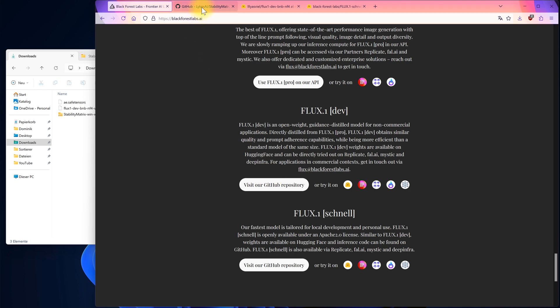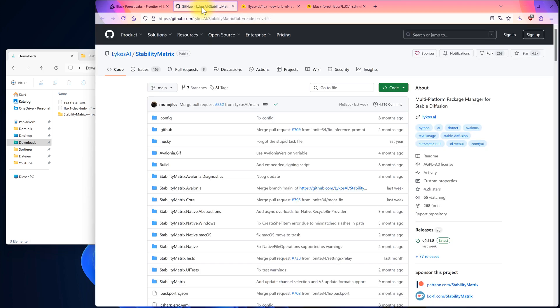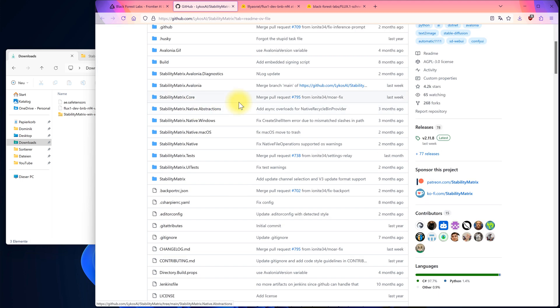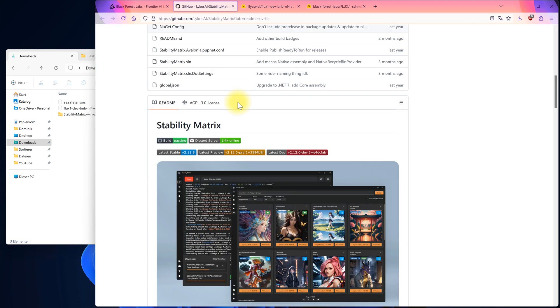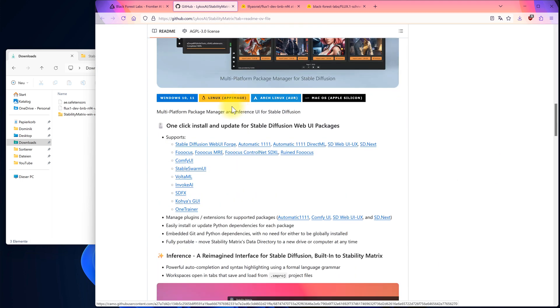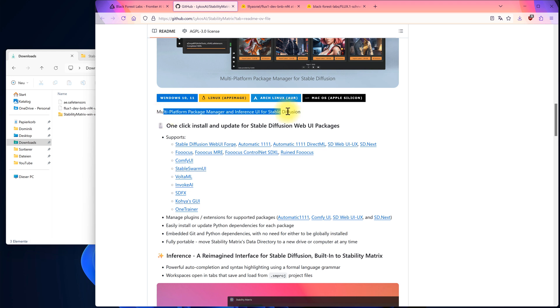I wanted a simple graphical user interface, but those are usually only available through paid external services. Fortunately, there is a way to install Flux locally and use it for free. To do this, I'll be using Stability Matrix. Stability Matrix is a multi-platform package manager for stable diffusion web UI packages.